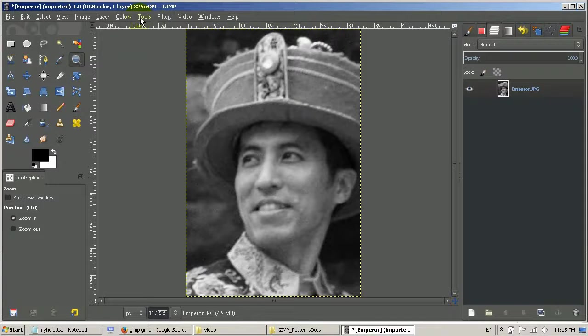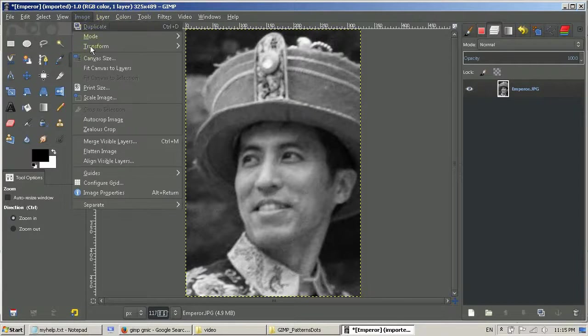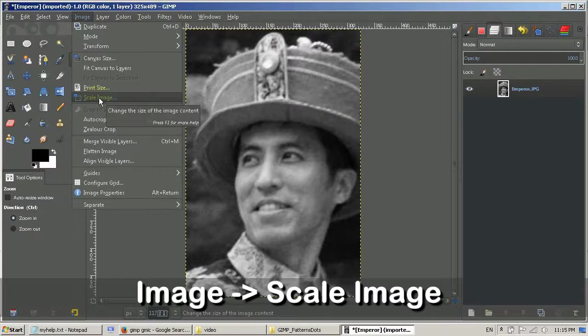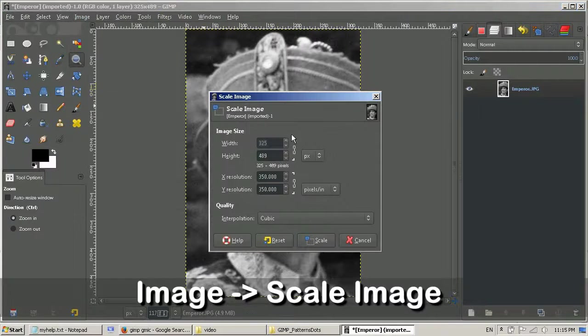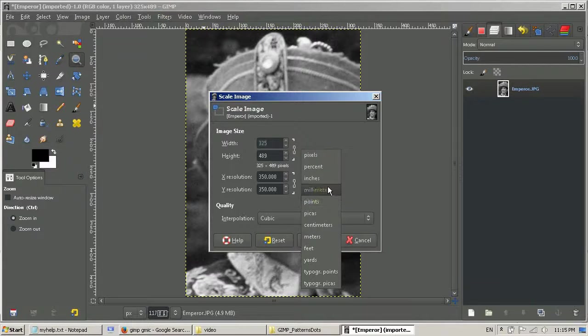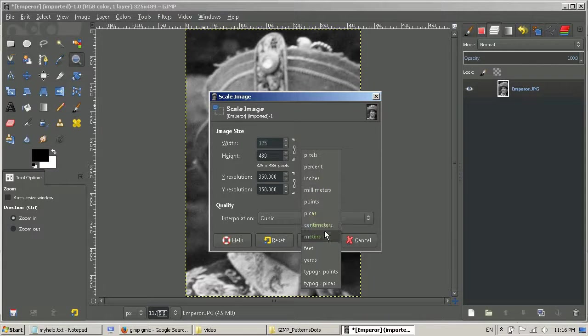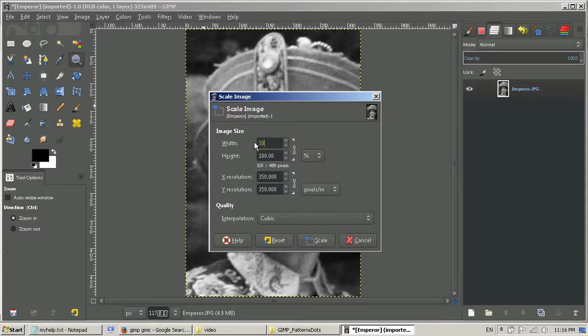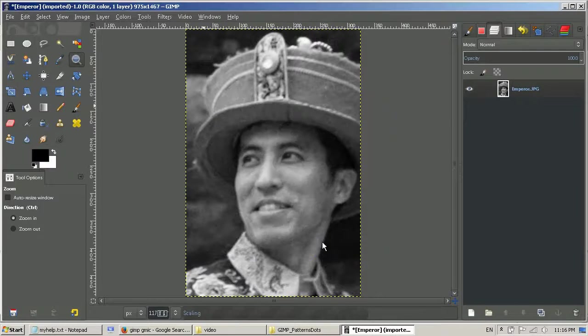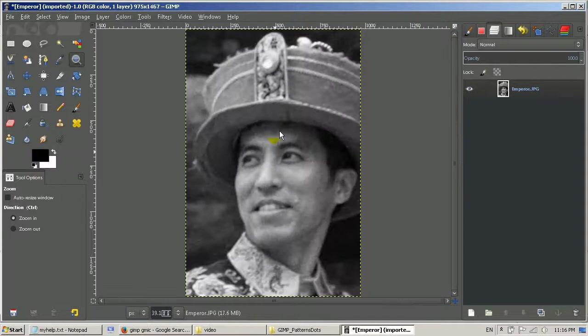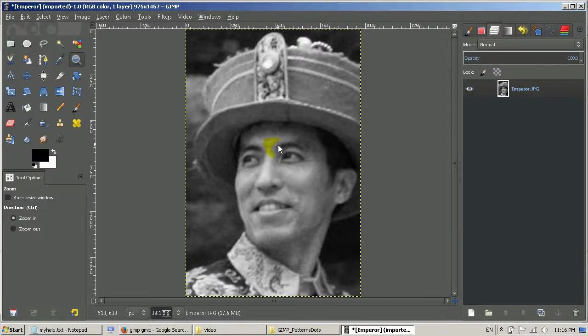It's better to scale my image. I make it bigger. Change it to percentage and make it 300%.